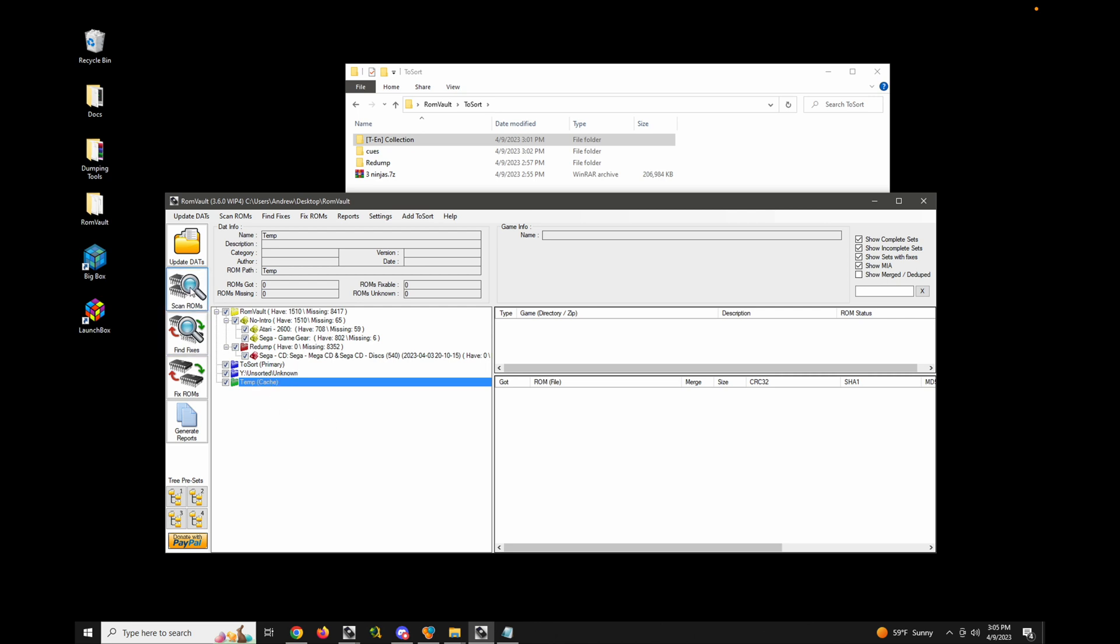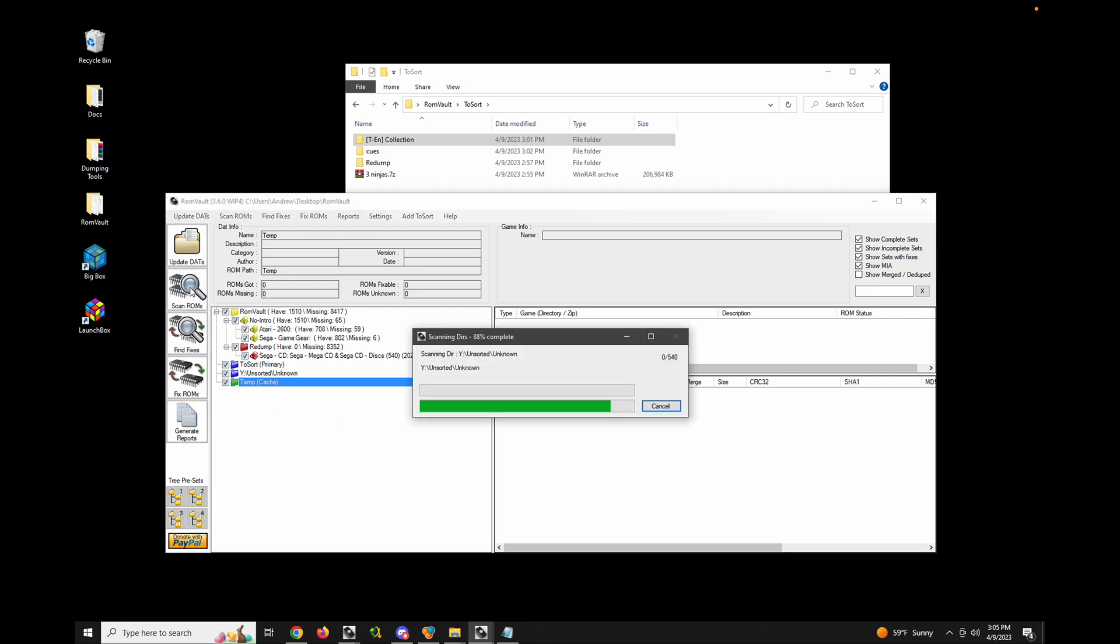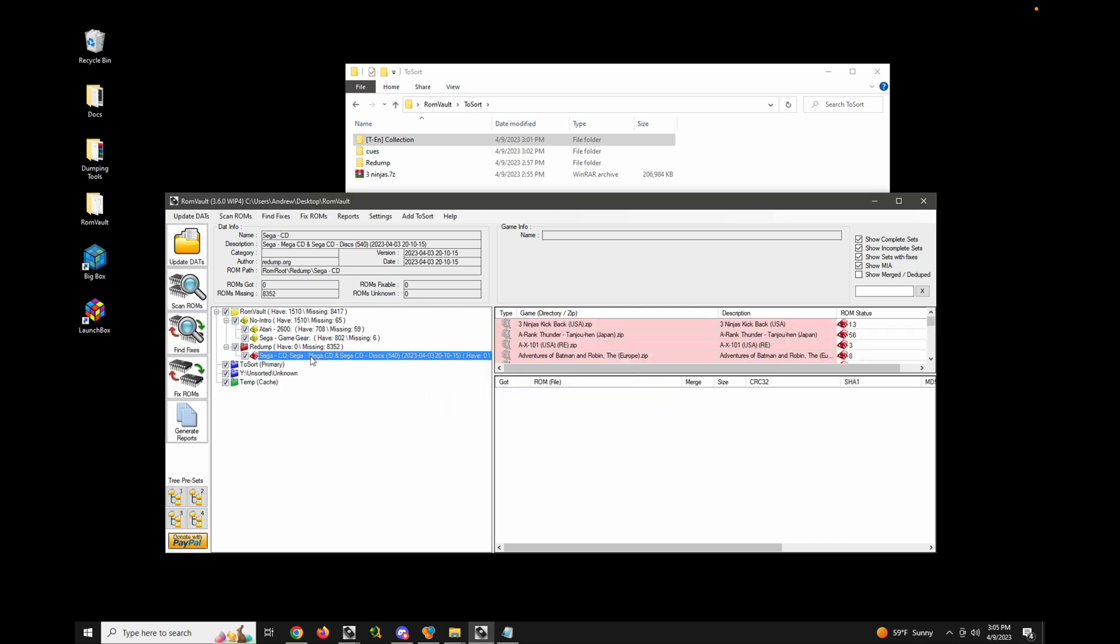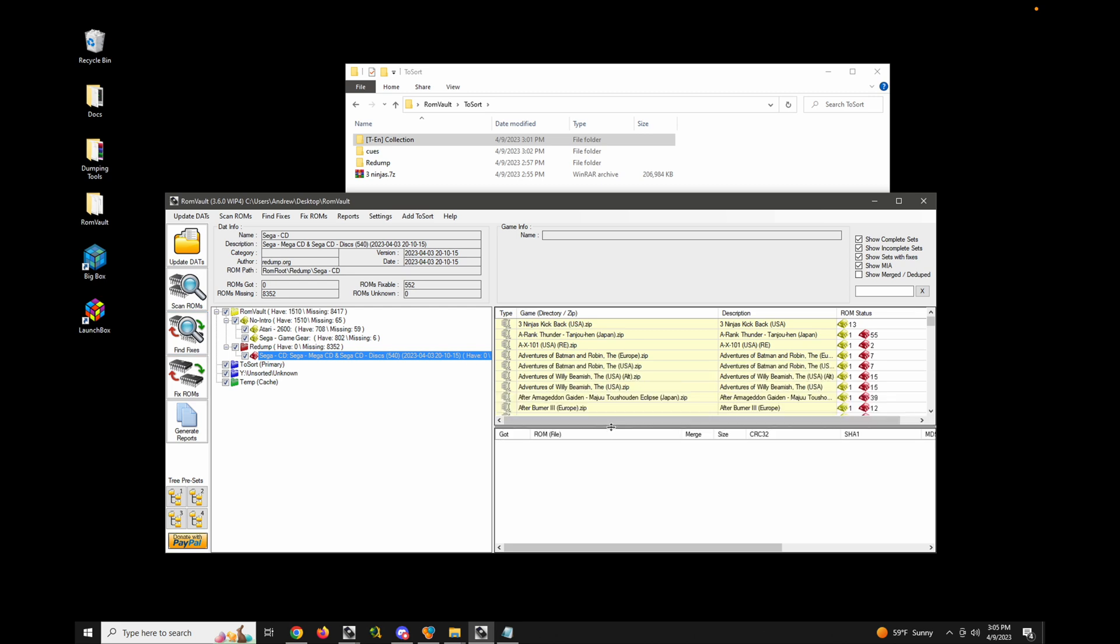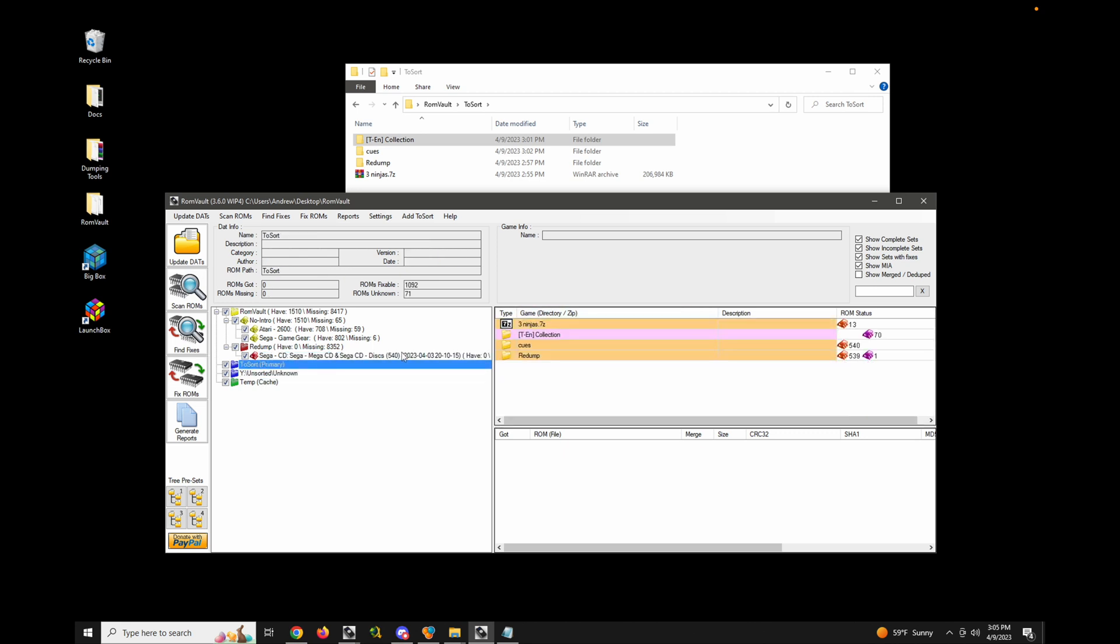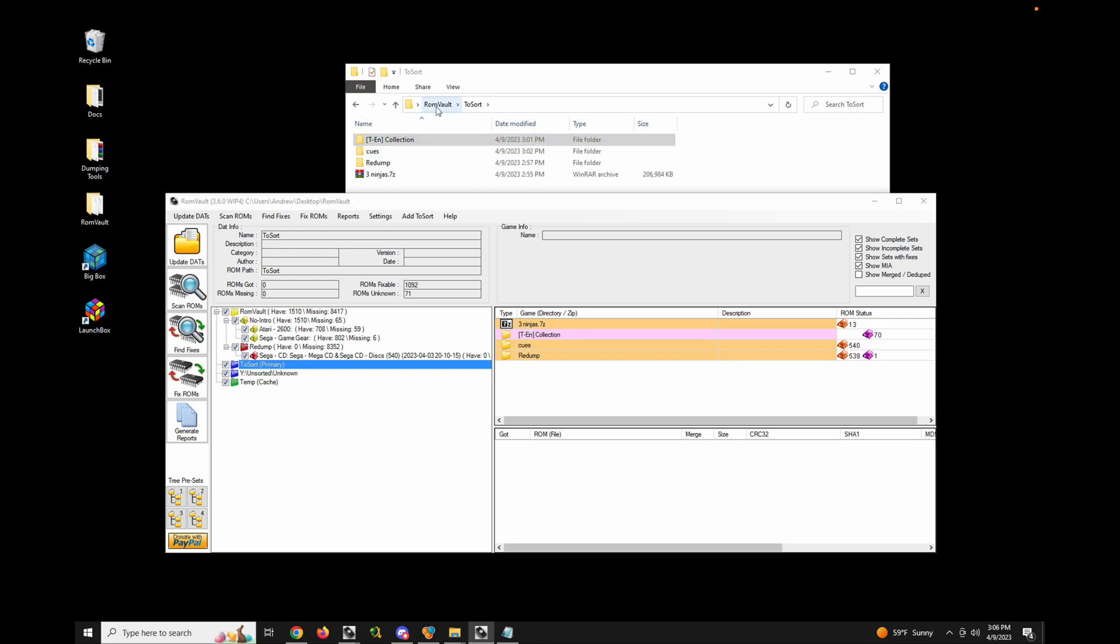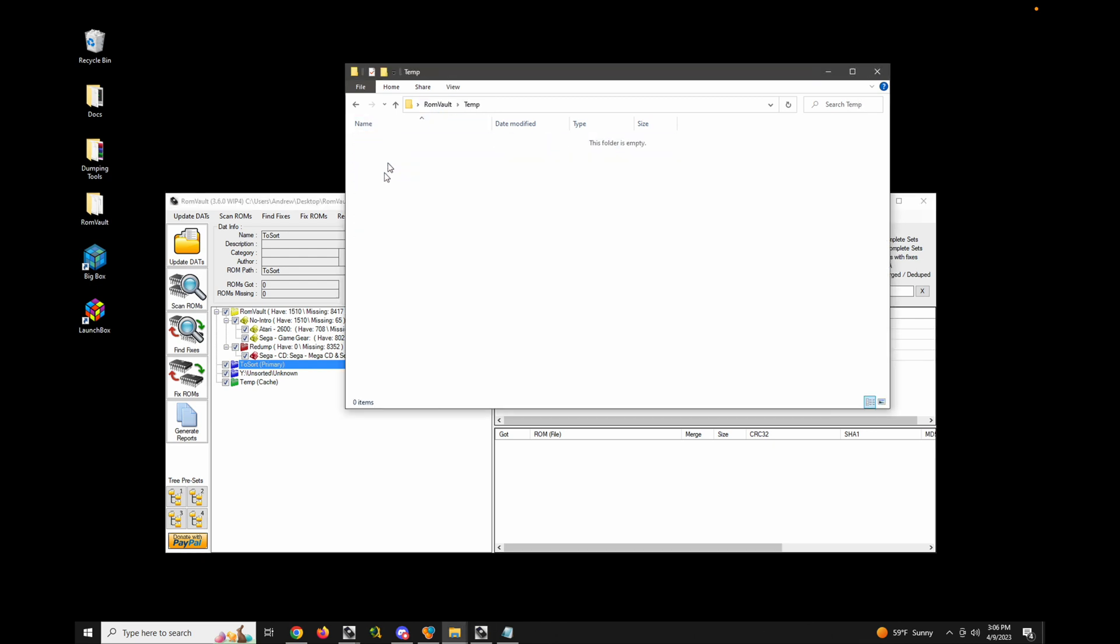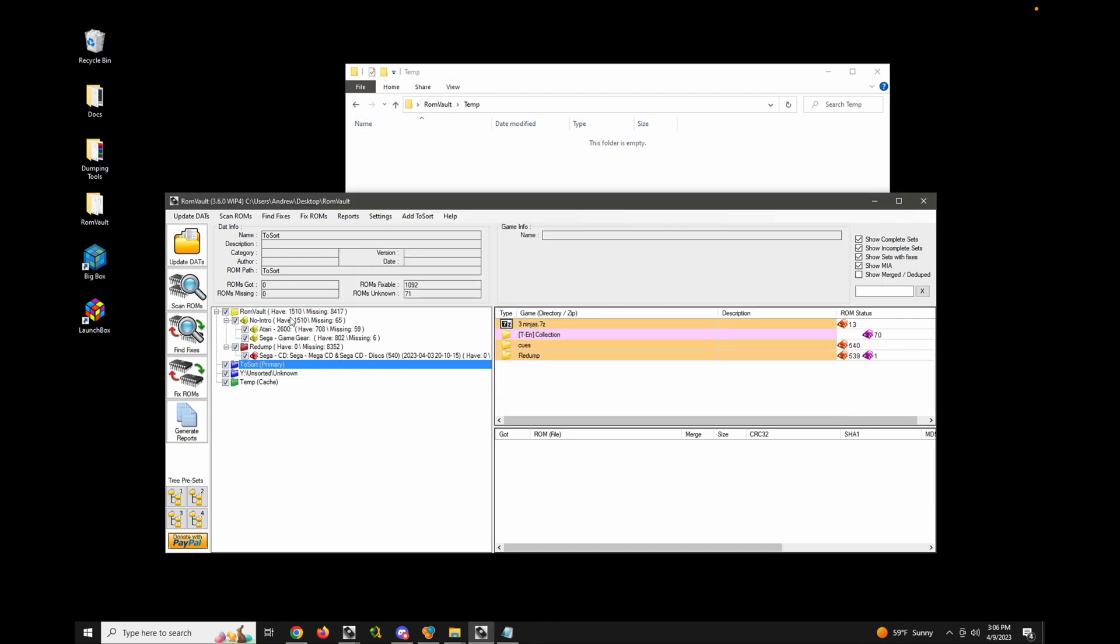So let's just scan everything and make sure we're up to date. And it looks like we are. And let's just do find fixes. And we can see here, it looks like I have all the files to fix this three ninjas kickback game. And right now, we can see this resides as a 7-zip file sitting in my primary to sort. So let's watch and see what happens when I go ahead and try to fix this.